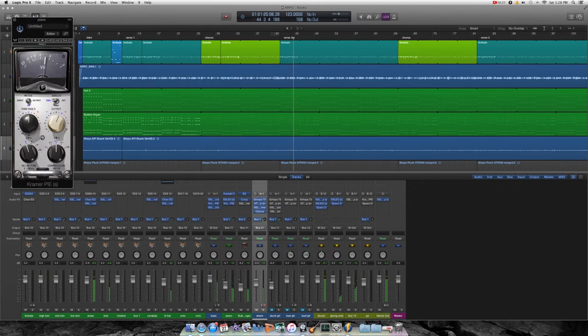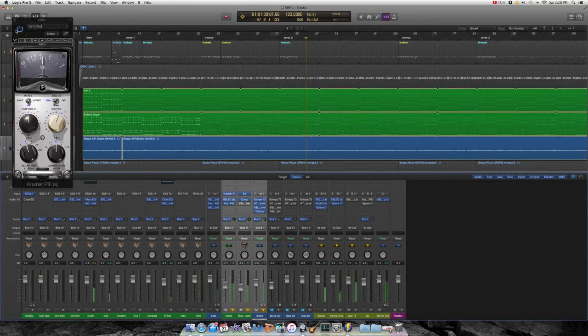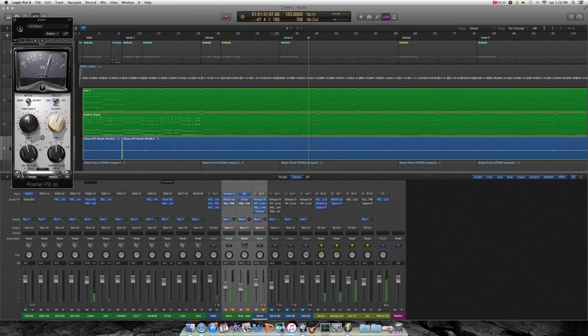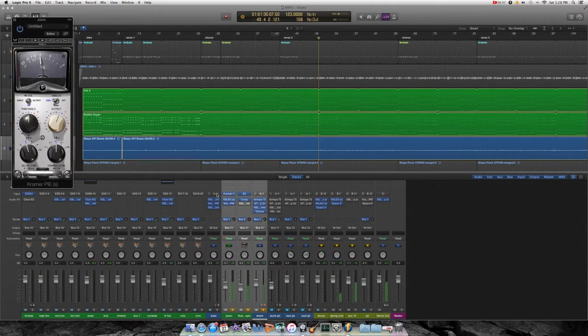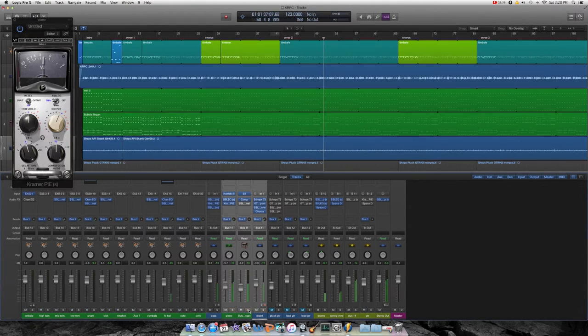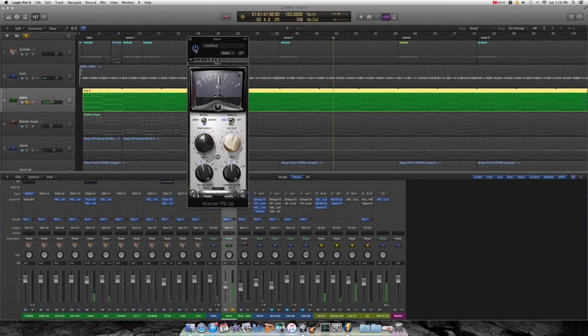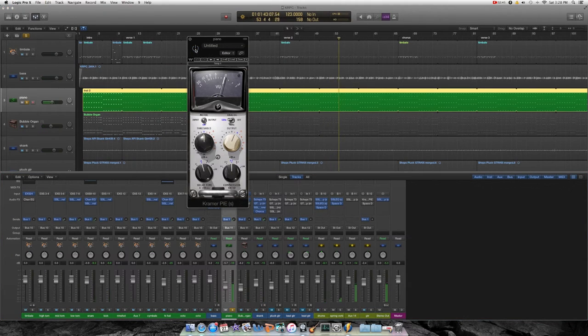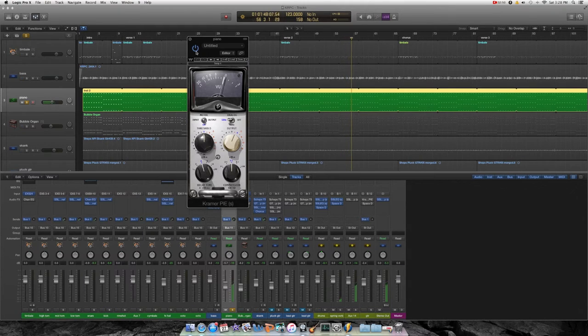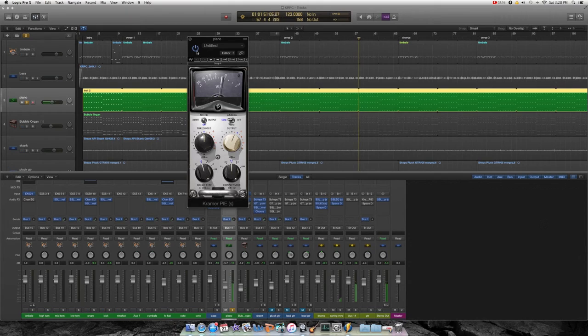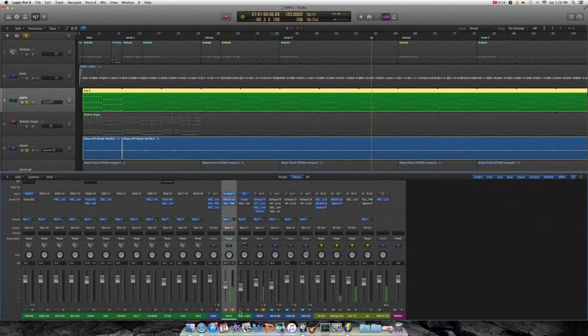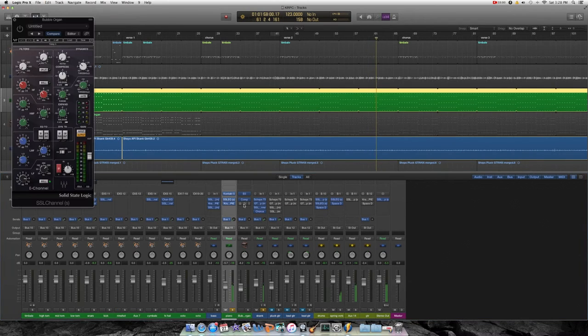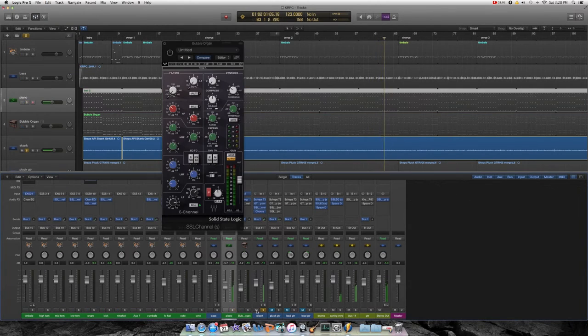And then I added a compressor on the piano. I don't know if you can hear the difference, let's solo it. Just breathes a little bit. That's subtle but it's nice.